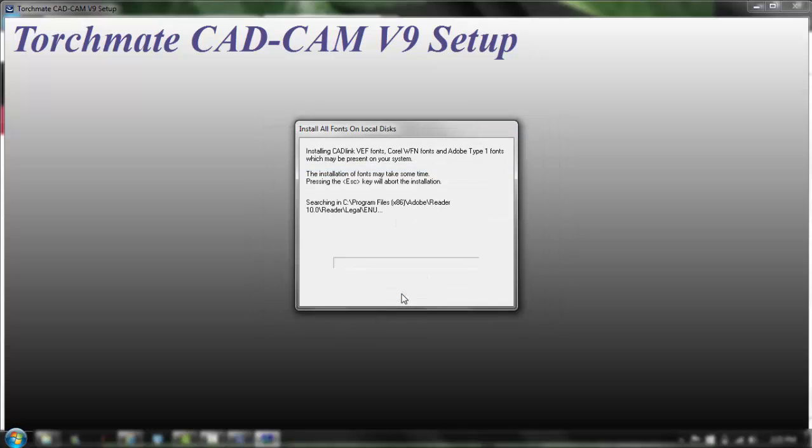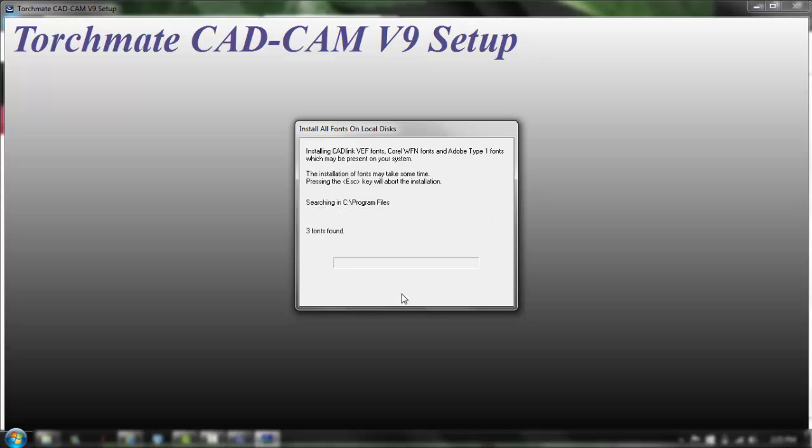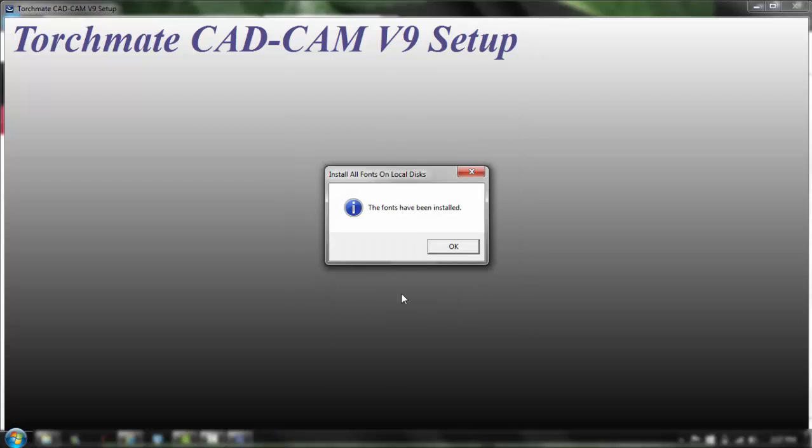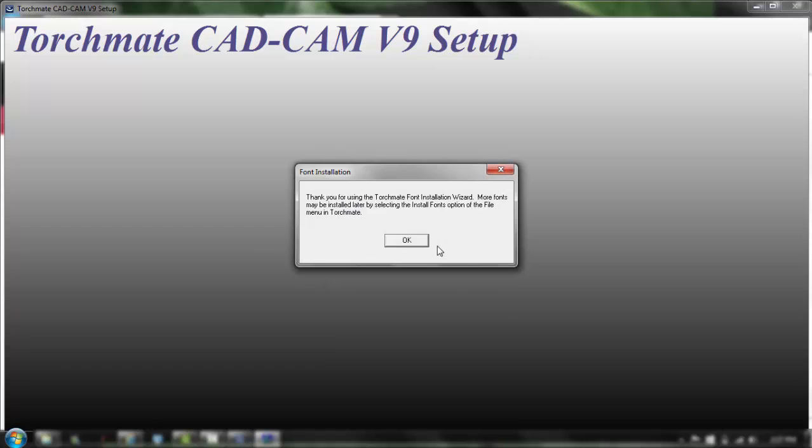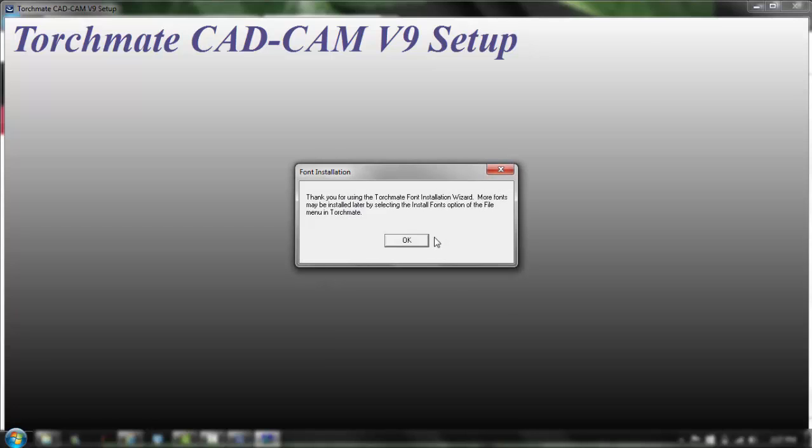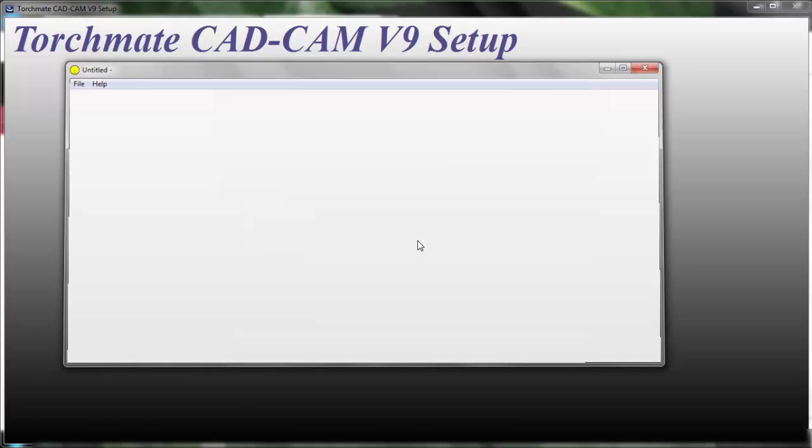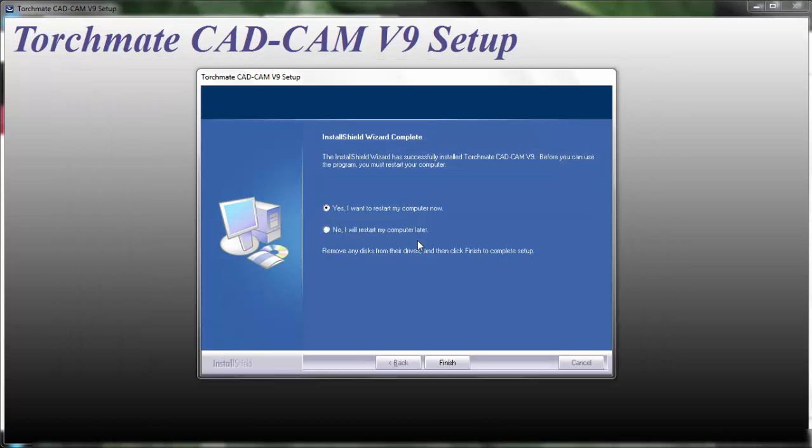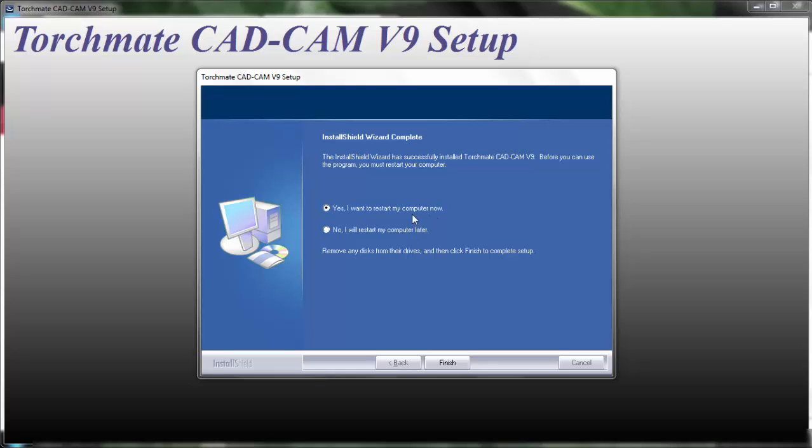This one will take a little longer and it's probably only going to find a few more fonts. Okay the fonts have been installed, go ahead and click OK. It's going to thank you, click OK.